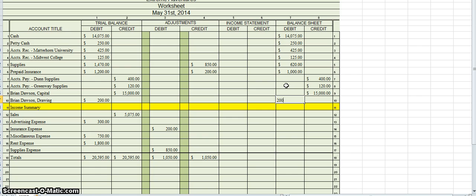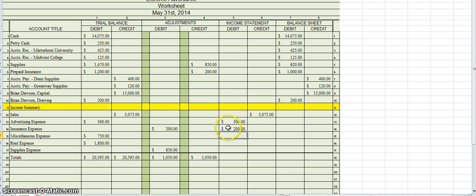All accounts below income summary go to the income statement — I do the exact same thing, just transferring the number from the trial balance to the income statement columns. Insurance expense had an adjustment: started with $0, had a $200 debit adjustment, so I put $200 there. Miscellaneous expense is $750. This tells you what accounts go where when you do step four, which is the balance sheet and the income statement.